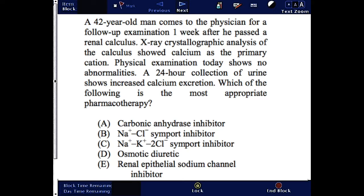A 24-hour collection of urine shows increased calcium excretion. Which of the following is the most appropriate pharmacotherapy for this patient? You can pause and read the question, answer it, and come back for the correct answer and explanation.